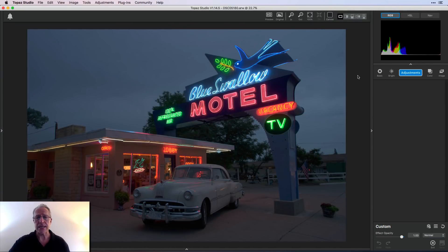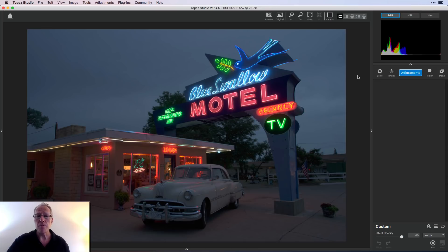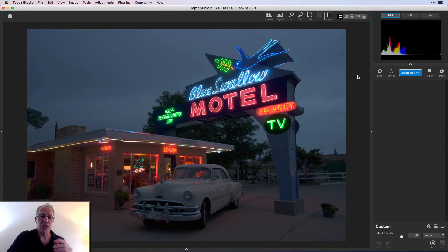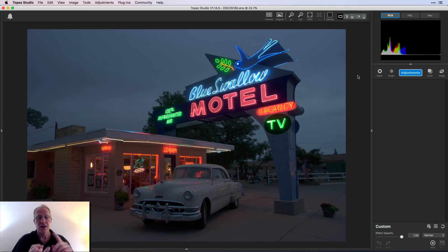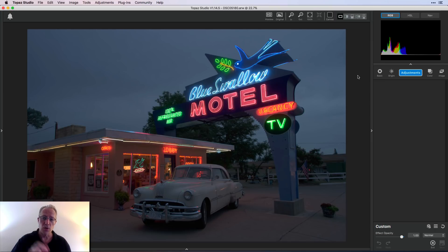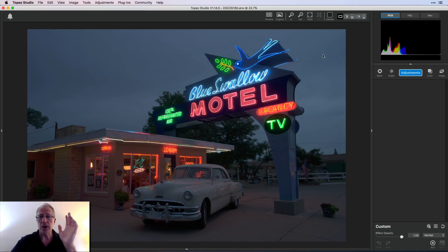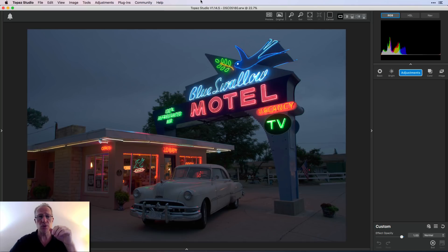I have a photo that I took in a little town called Tucumcari, New Mexico. It's along Route 66. This is one of the classic locations, the Blue Swallow Motel. It's gorgeous. In my opinion, I love this kind of stuff: neon, old cars, kind of vintage looking stuff with some cool signs. And I shot it at blue hour. So what I want to do, I've made no adjustments here in studio.